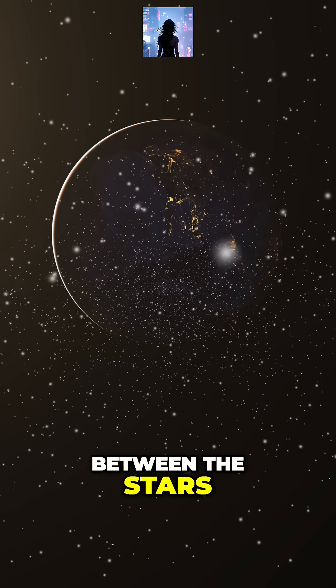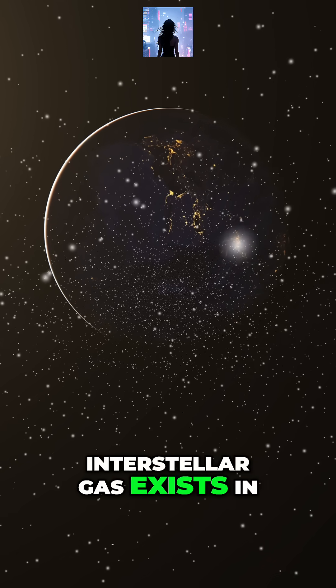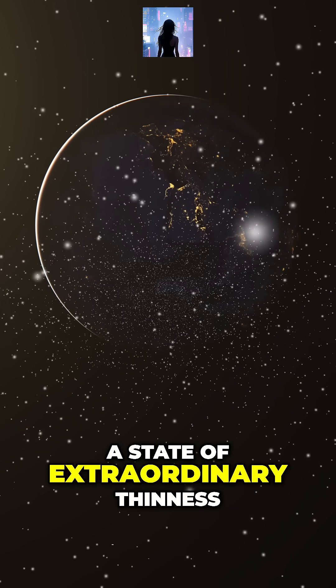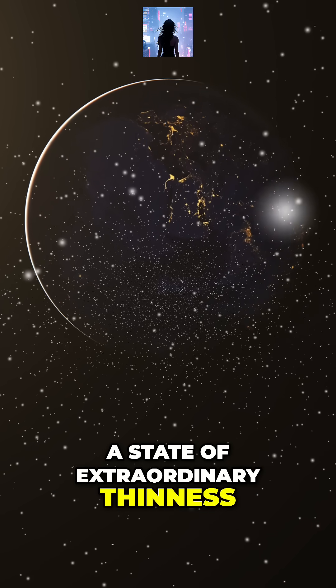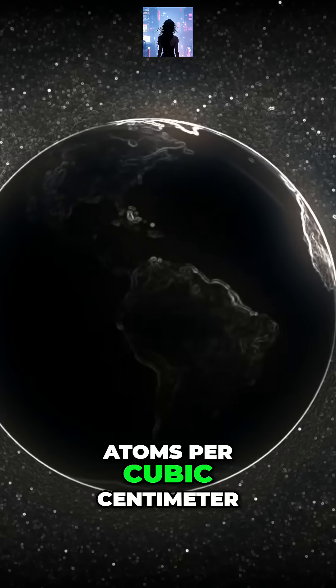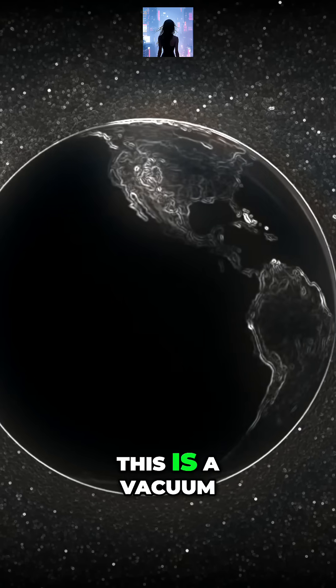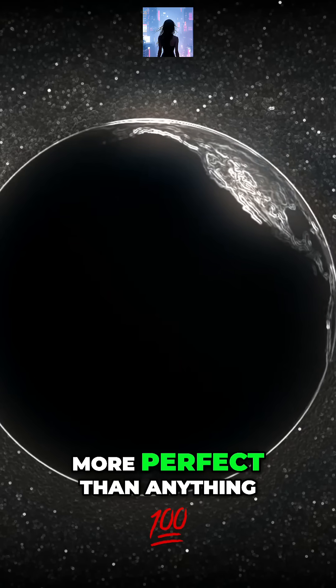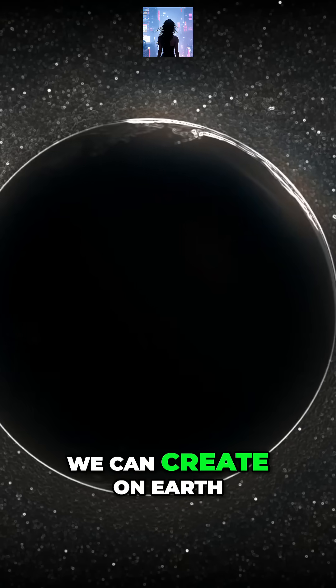Between the stars, interstellar gas exists in a state of extraordinary thinness, often just a few atoms per cubic centimeter. This is a vacuum more perfect than anything we can create on Earth.